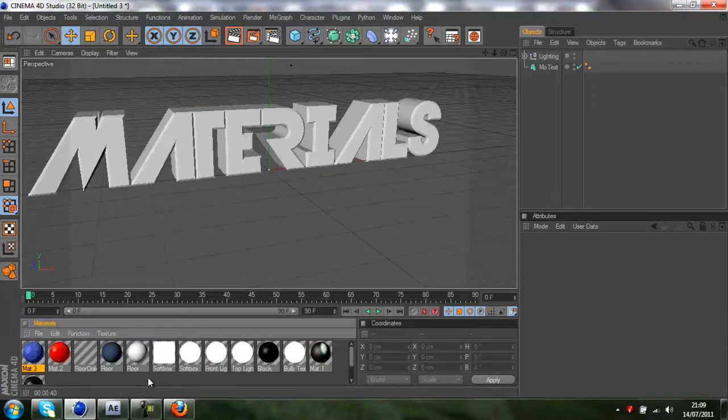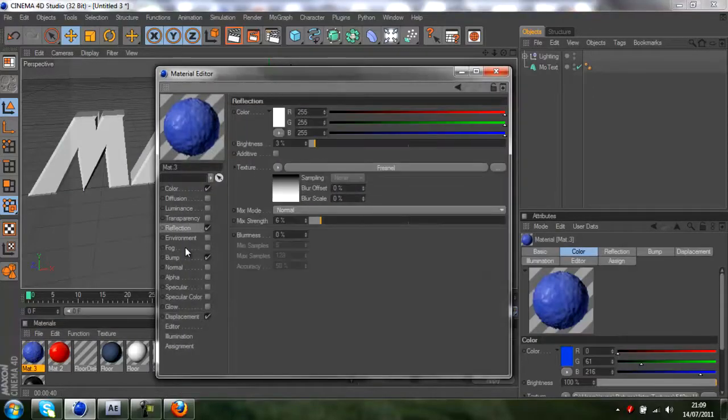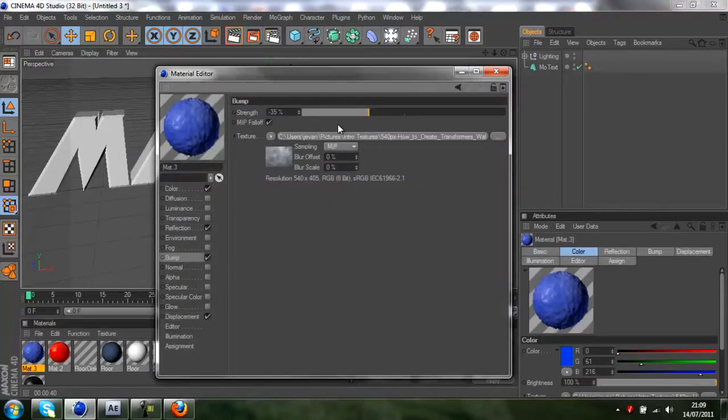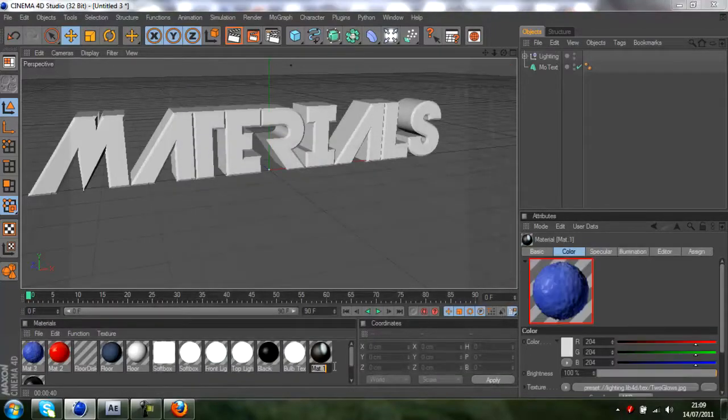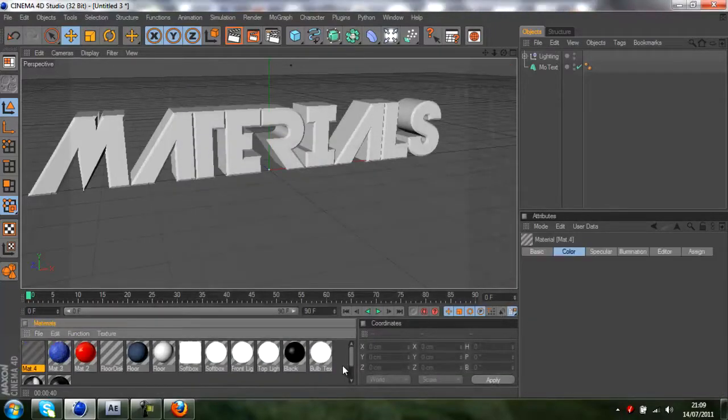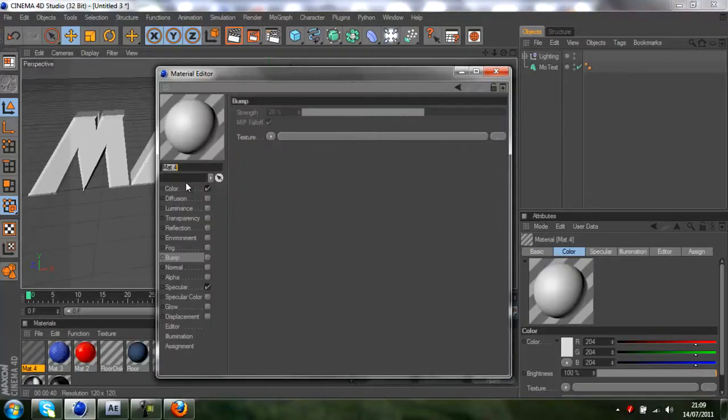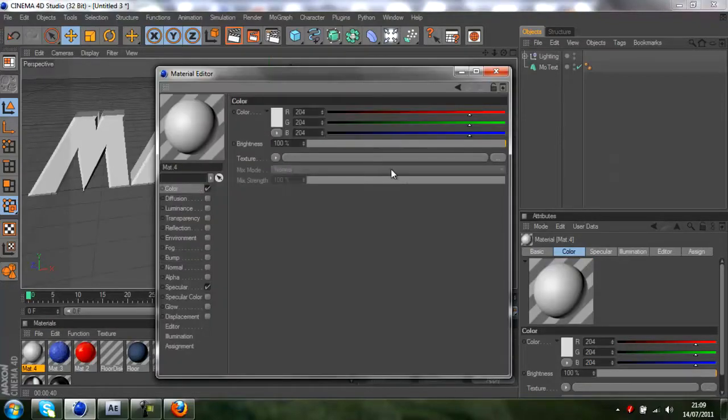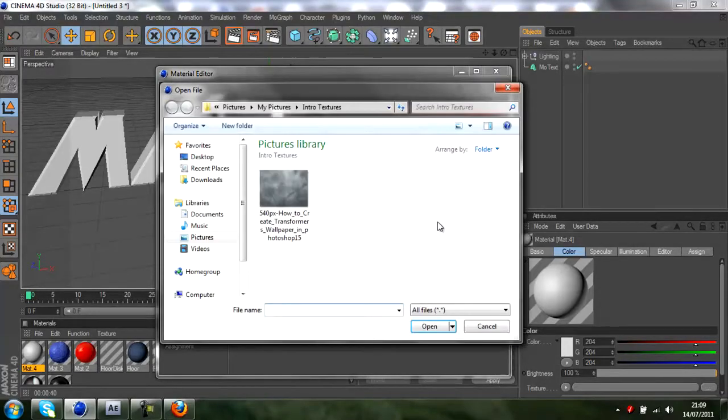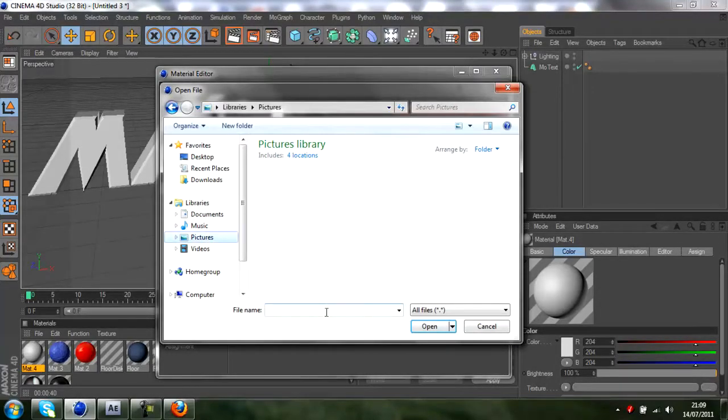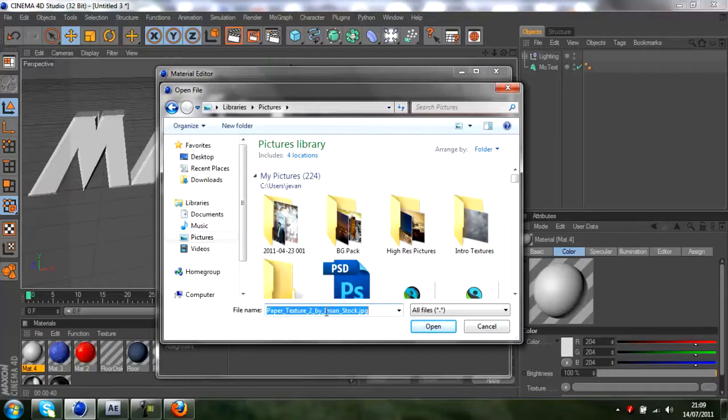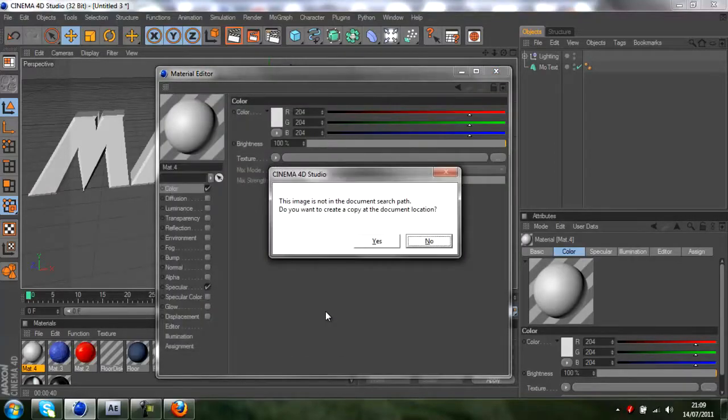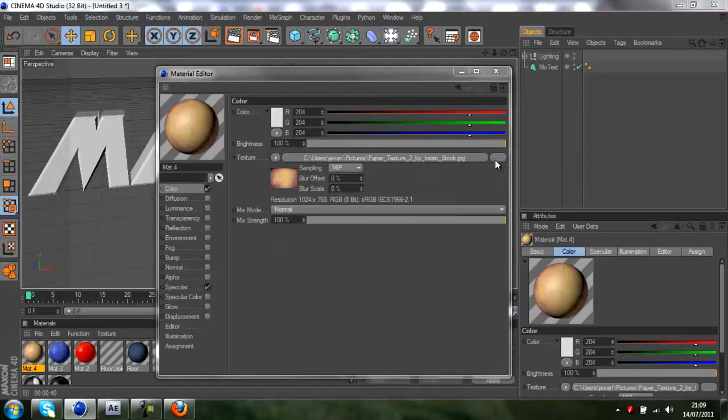Most other materials you would just use displacement. So say you want to make a sort of paper thing, let me just make a new material. Say you want to make a sort of paper texture, we'll just create a new material and then I'll just browse for paper if I have a paper image.